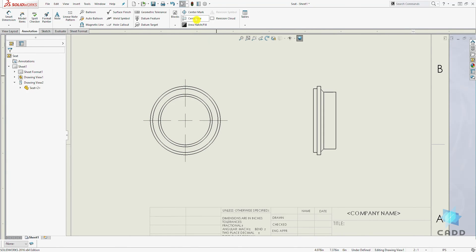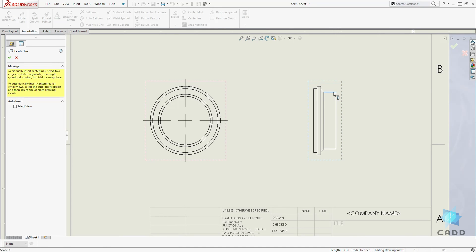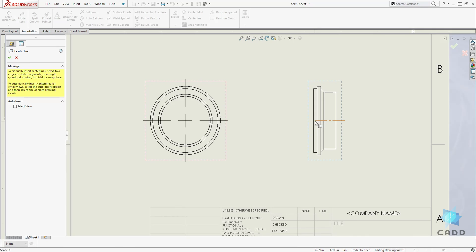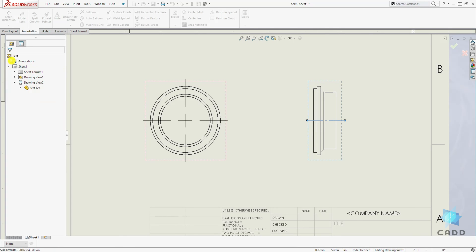To add a center line, select your center line and select the first edge at the top. Select the second edge. And we can drag this line out and click OK.